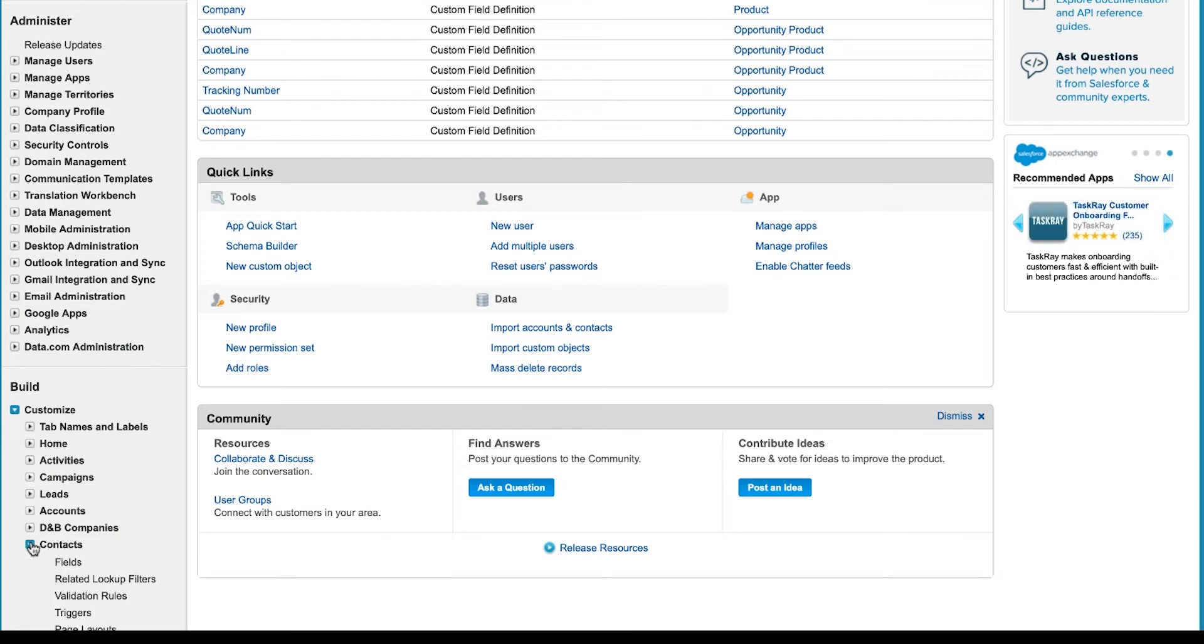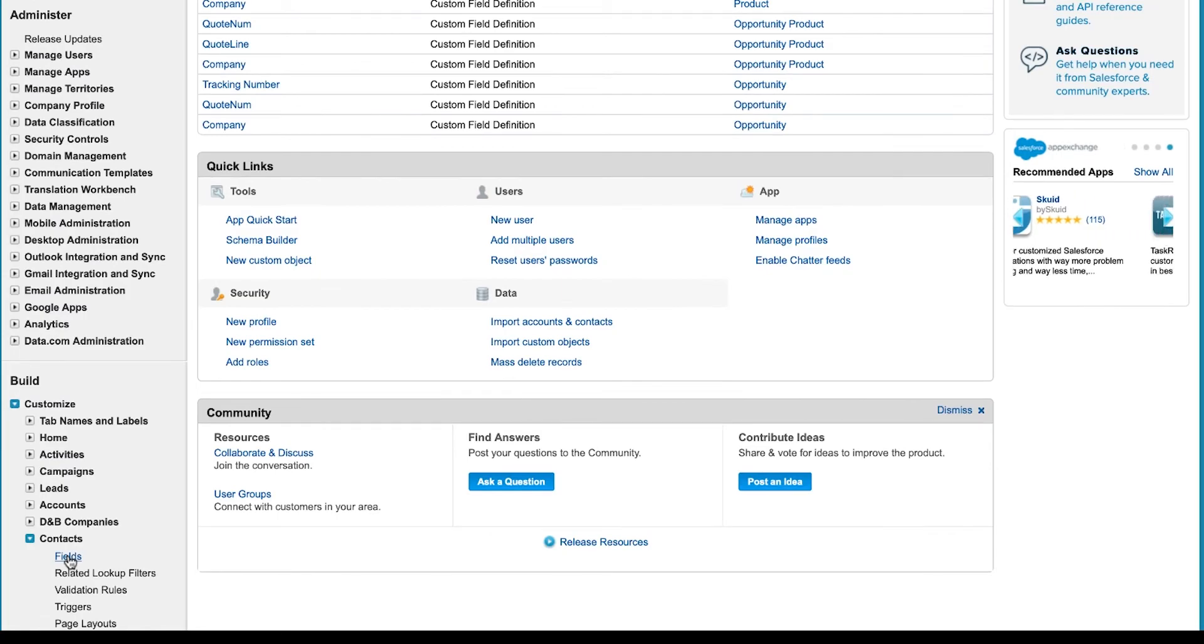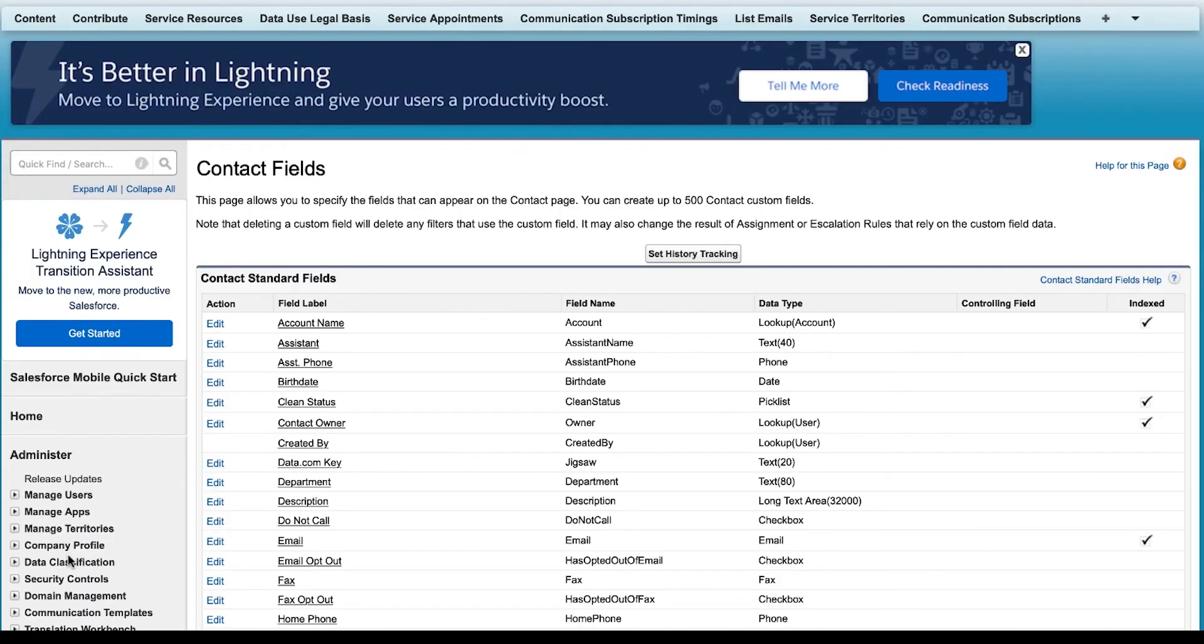For this example, I will check the custom fields for the Contact object. So, I will expand Contacts and select Fields. On the Fields screen, I will verify that the custom fields have been added.